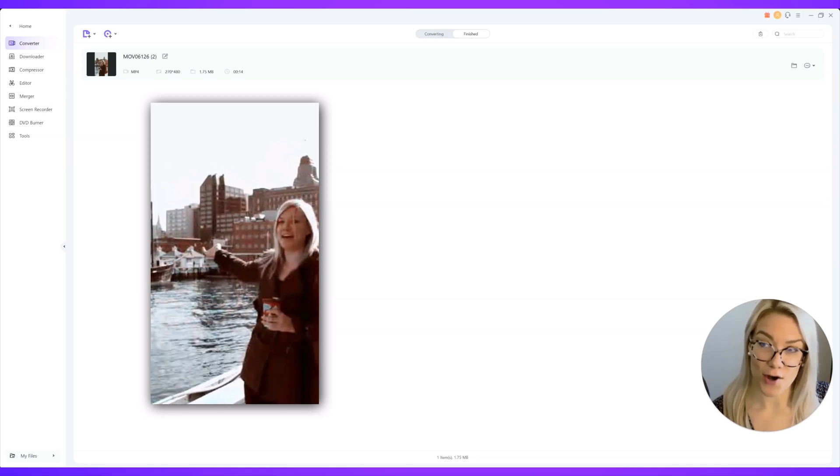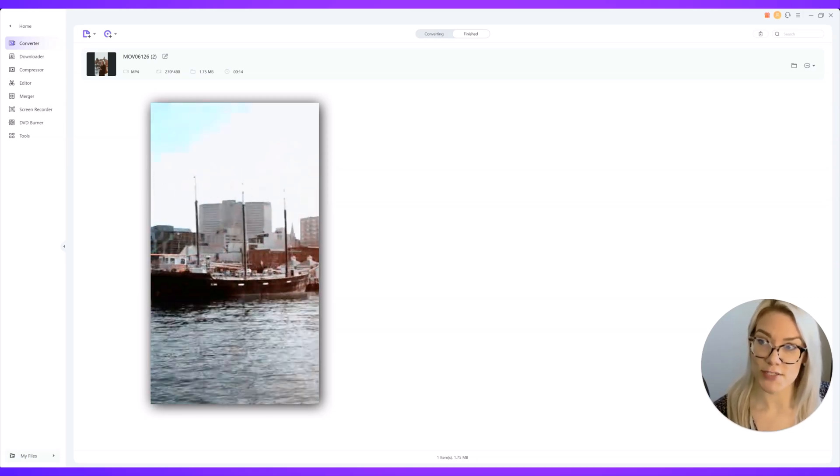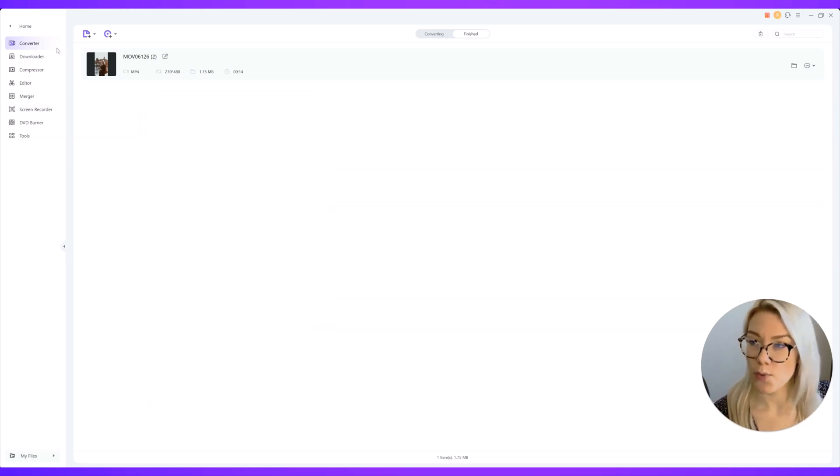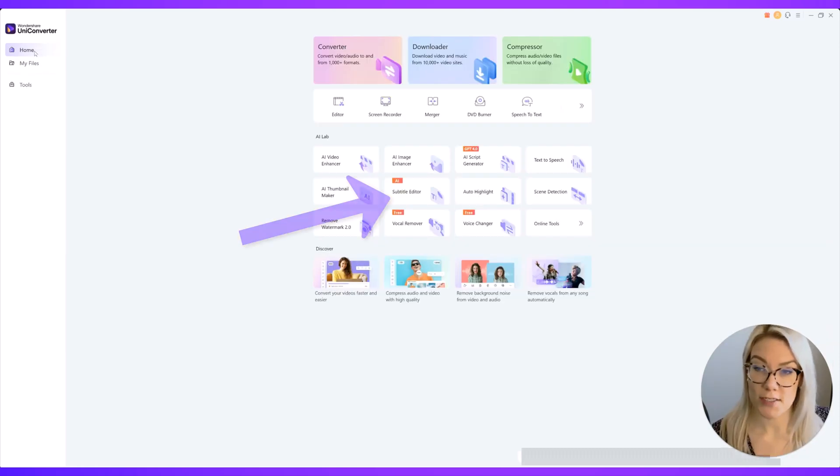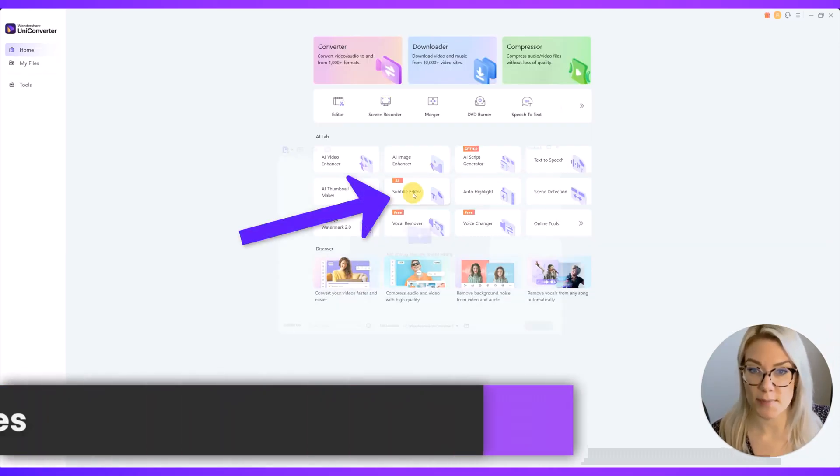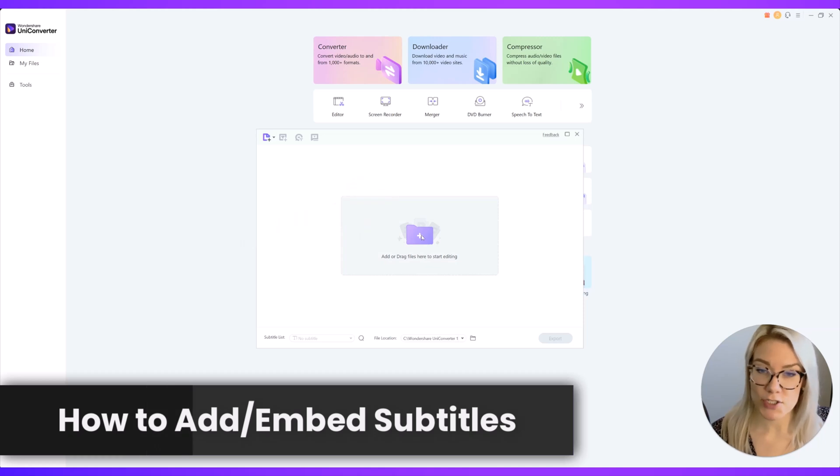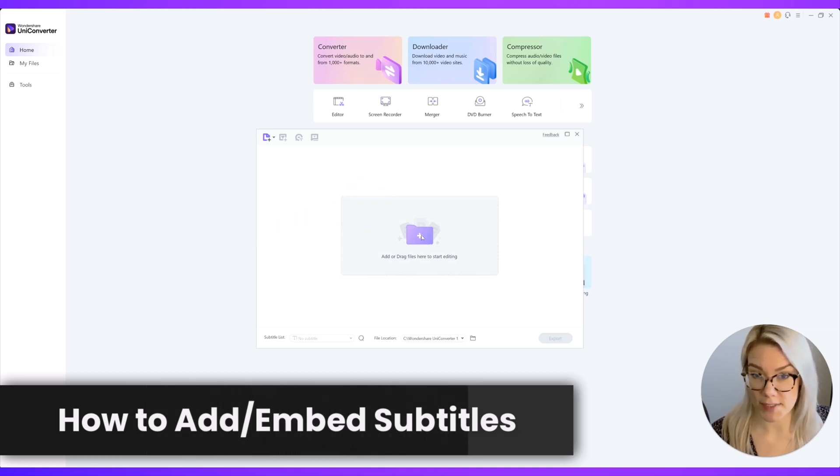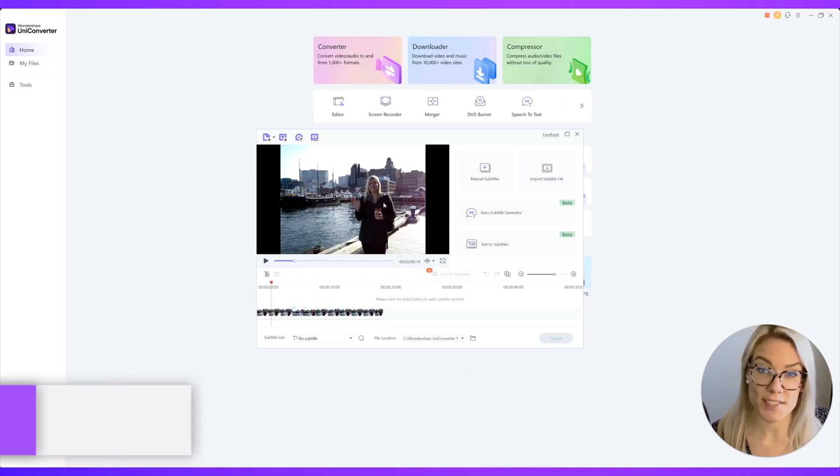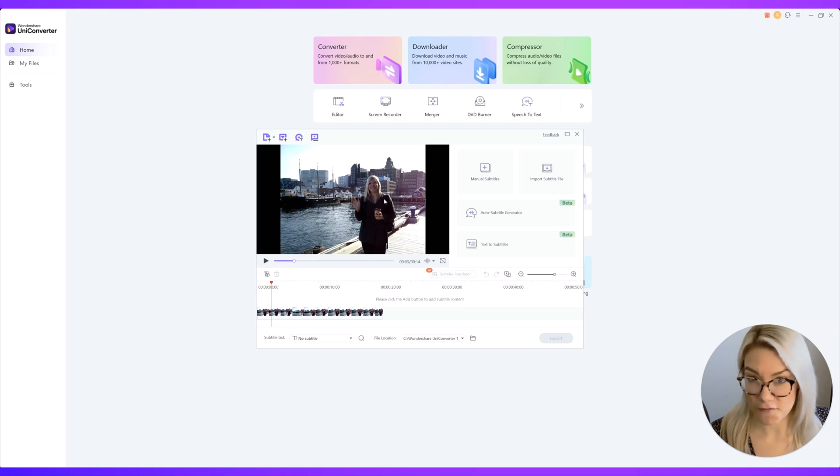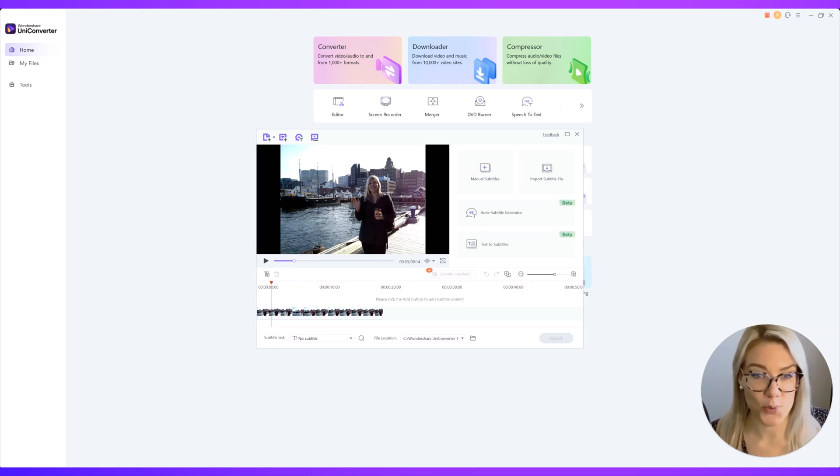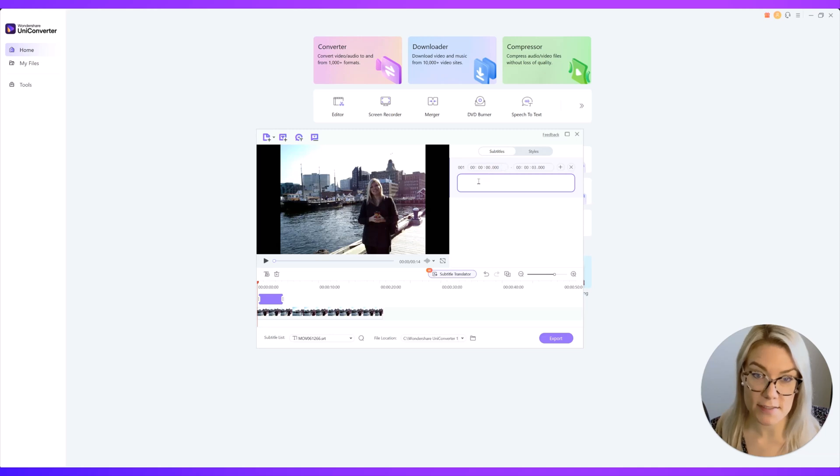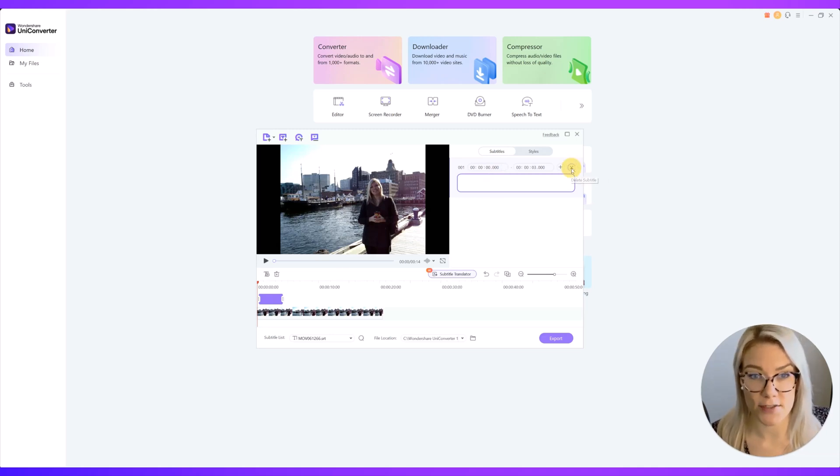Another thing that's awesome about this tool is you can add your own subtitles. So what we can do is go back to home and click here on subtitle editor. Now just add the video that you want to add subtitles to. So as a short demo I have this little video from when I was in my early 20s and you can click here on manual subtitles if you want to manually add subtitles.